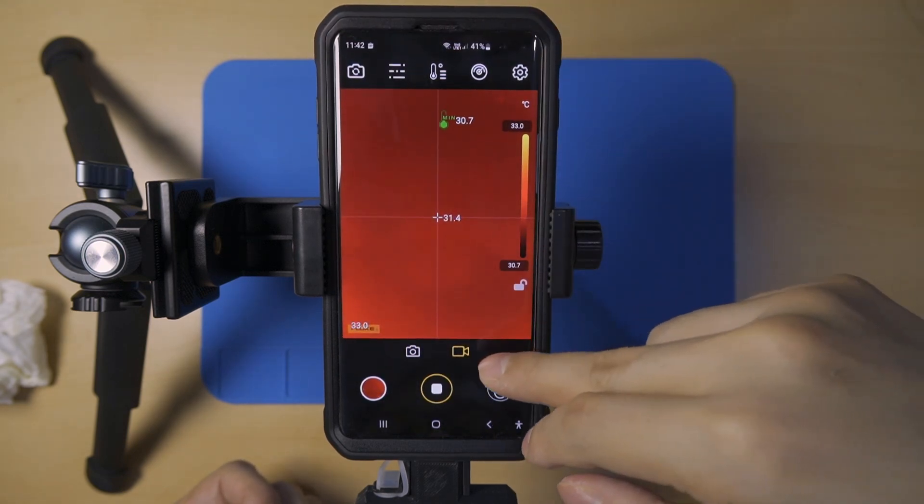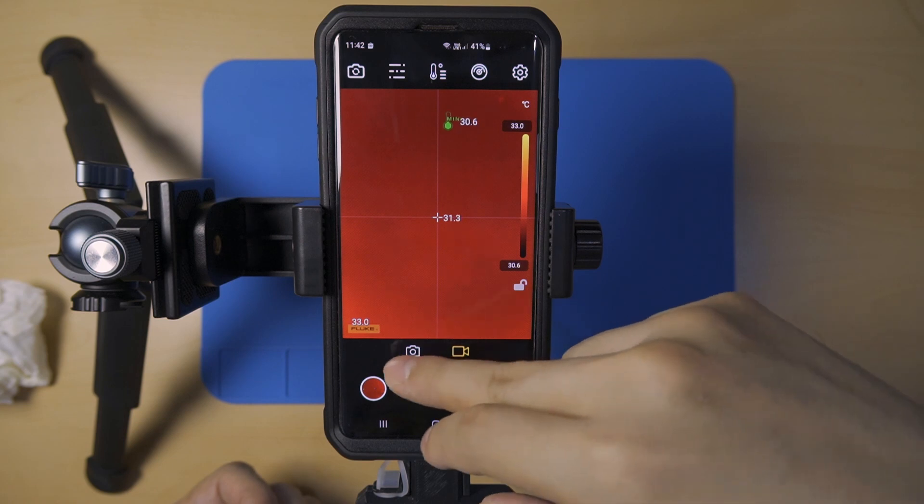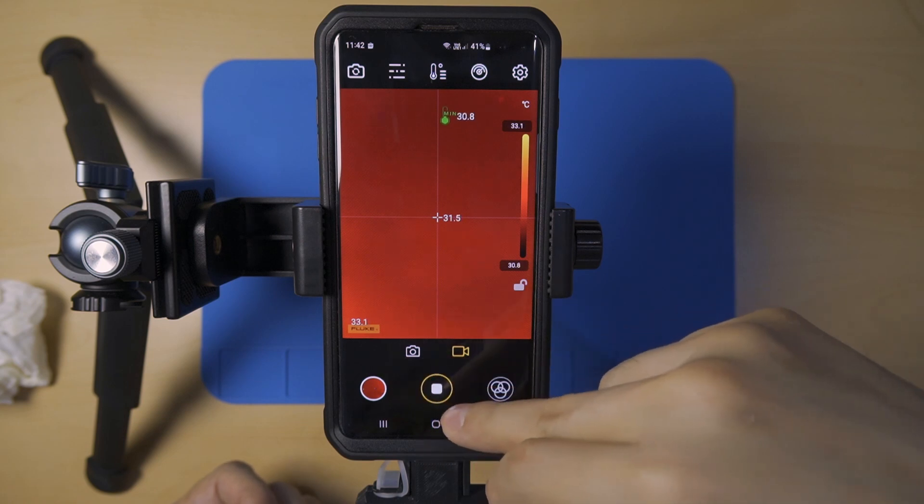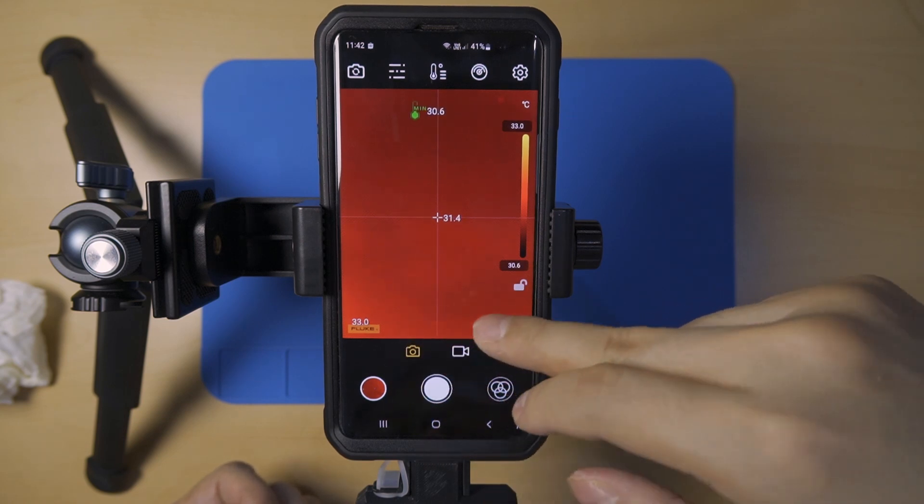We can capture photos or videos from the camera, which will be saved in the smartphone's gallery.